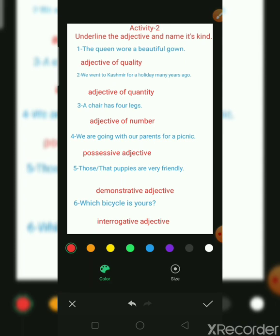Thank you for watching the video. Don't forget to watch the video again and again if you are unable to understand in one time. Please do this activity on your copy also for better understanding. Please note down that page which I shared to help you understand the difference between pronouns and adjectives. Thank you. Keep watching our videos. Be safe at home only. Don't go outside unnecessarily. Thank you.